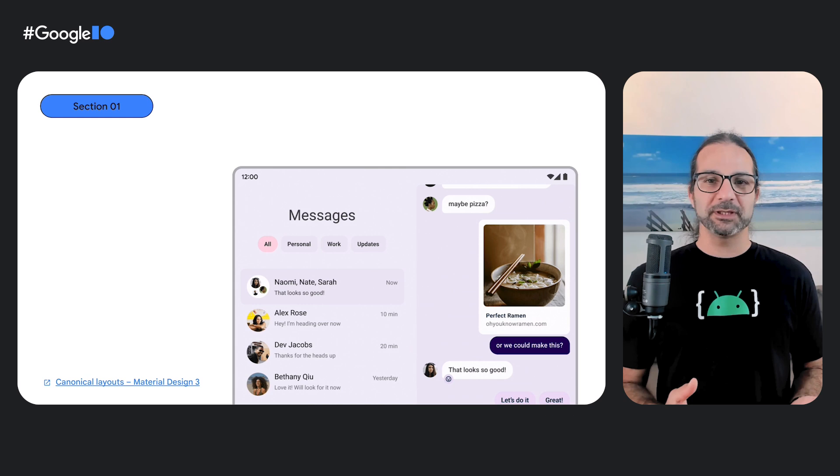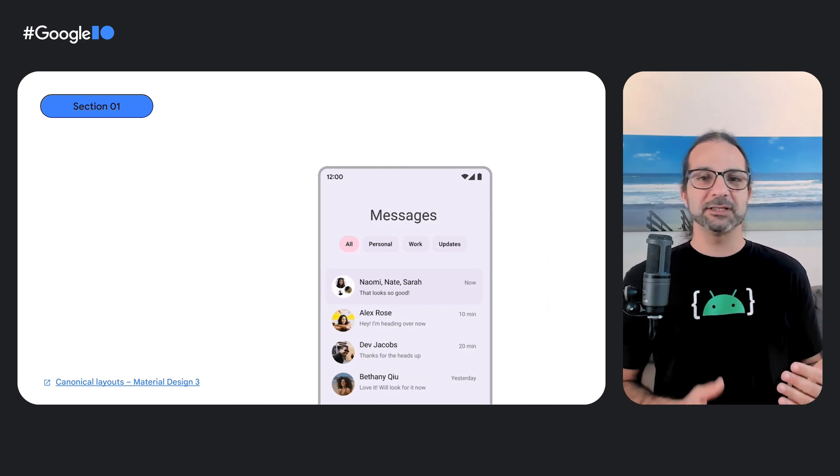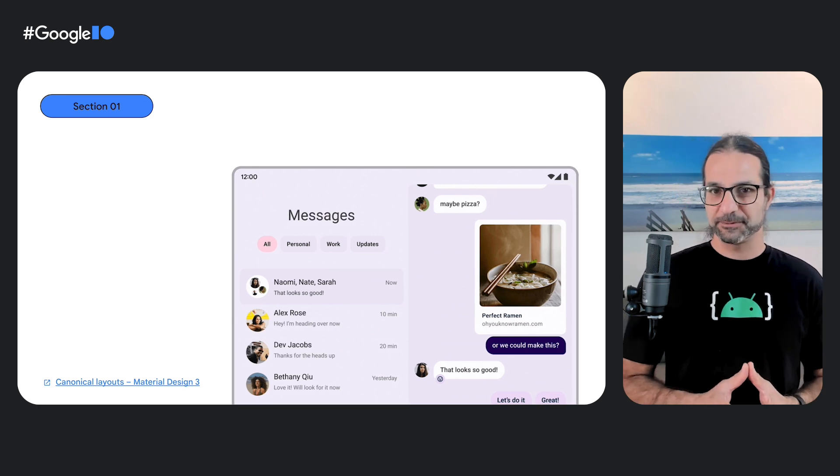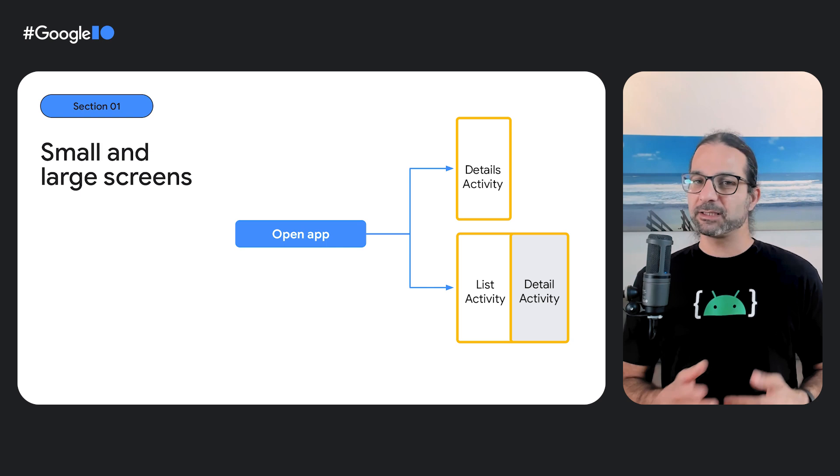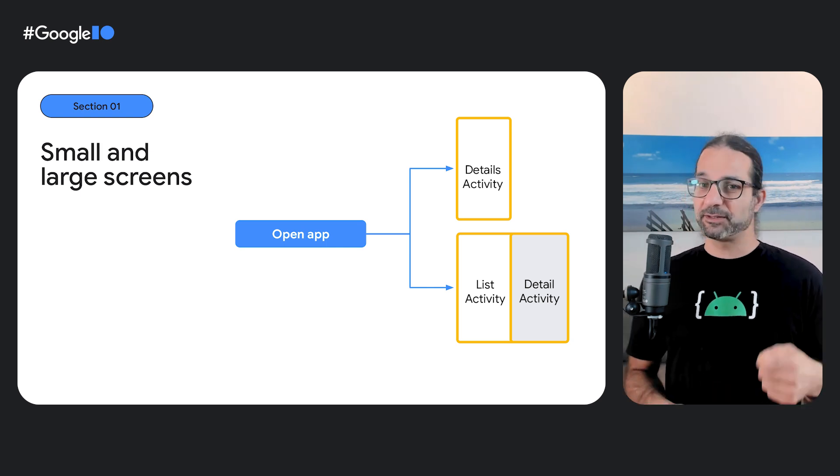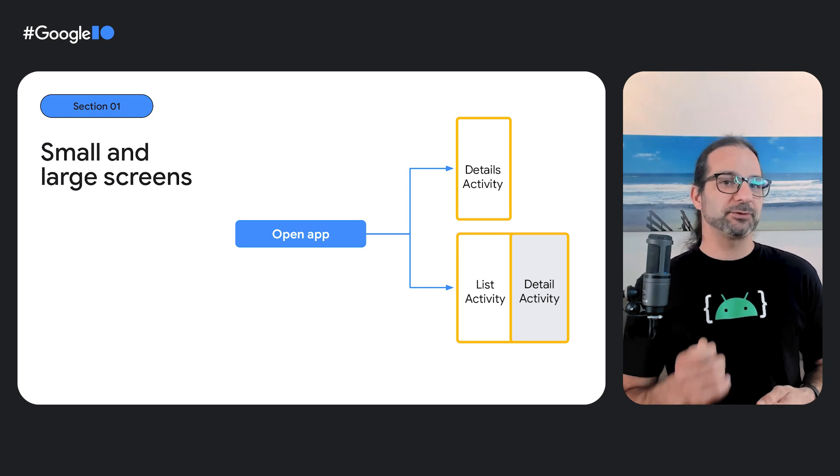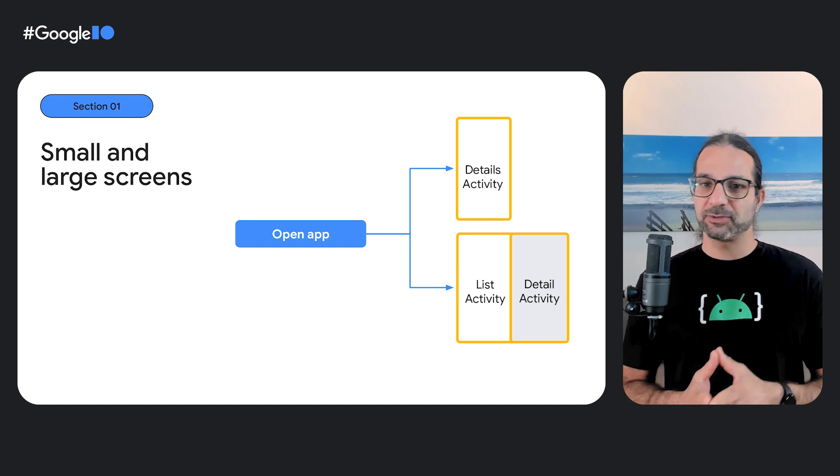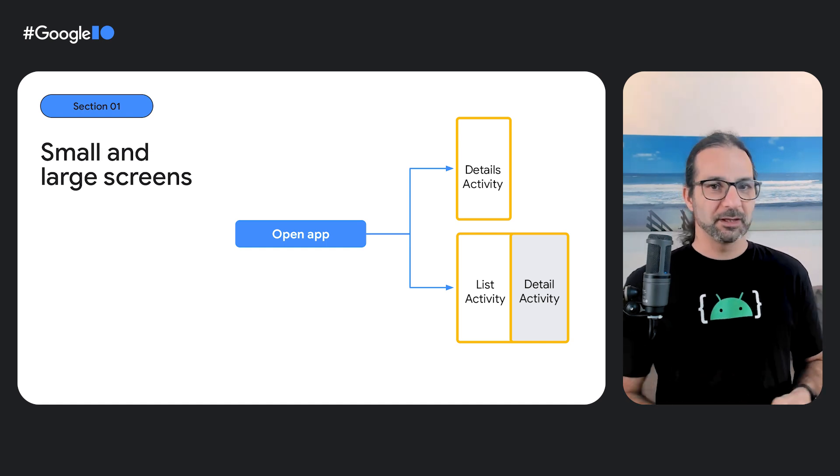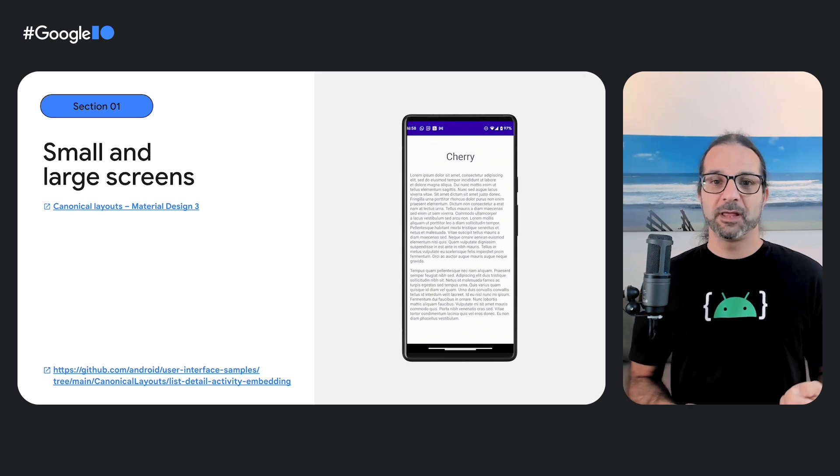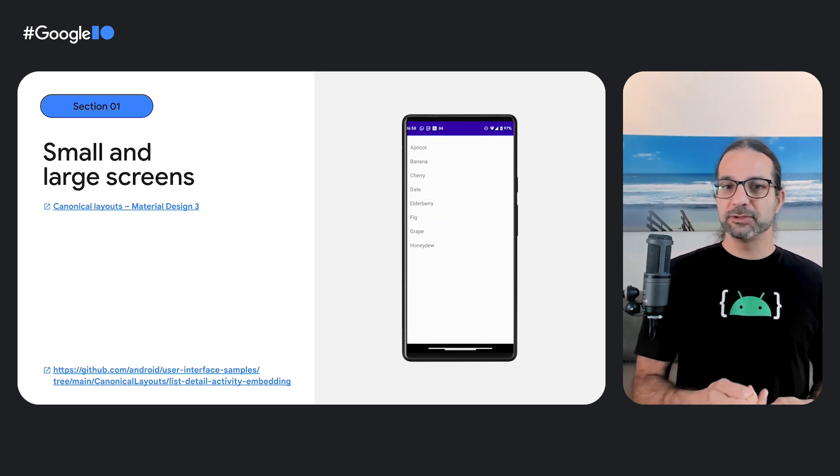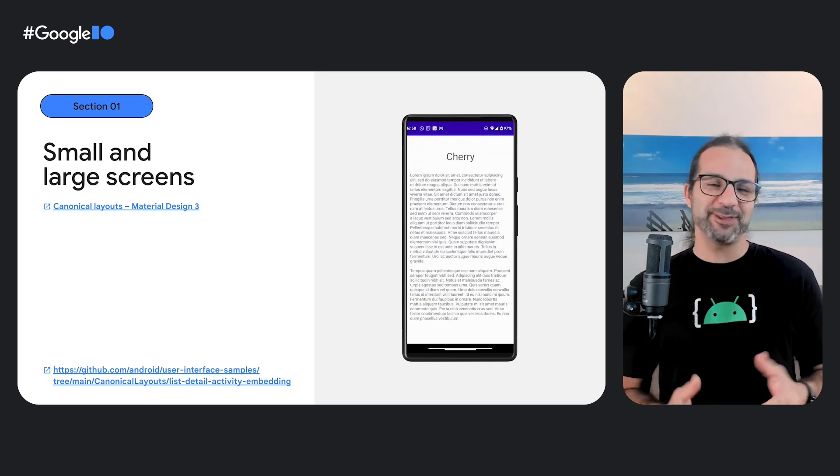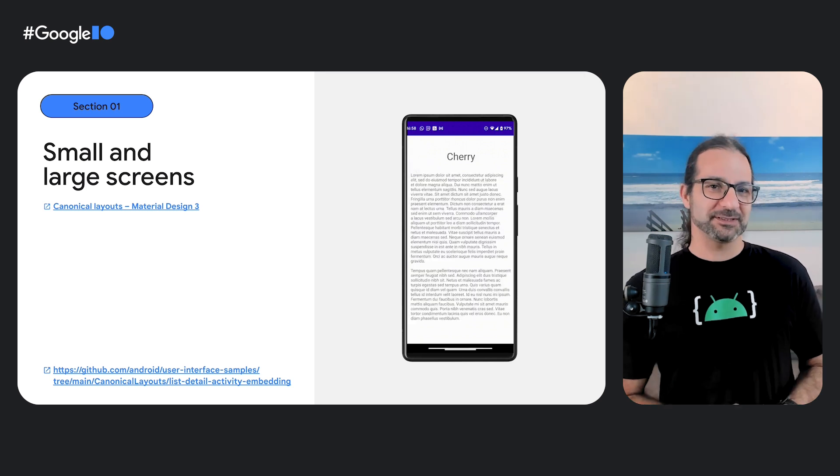Activity Embedding allows you to display two activities side-by-side, which is great if your app is based on multiple activities and you want to implement a canonical list detail layout without going through massive code refactoring. Activity Embedding will automatically choose the right presentation based on the available screen space and the settings that you provide. Here is a sample app available on GitHub that shows you a list of fruits. When you click on a fruit, it launches a new activity showing the lorem ipsum details of that fruit. This is how it looks on a Pixel 7.